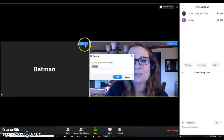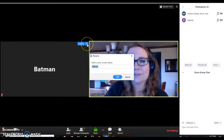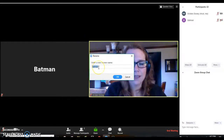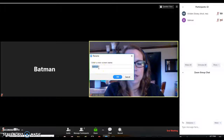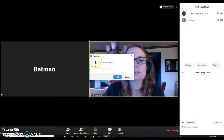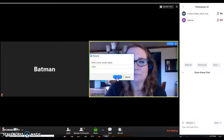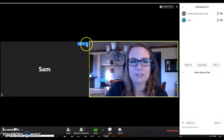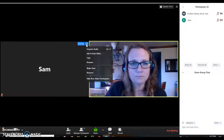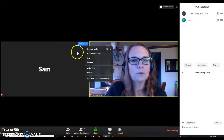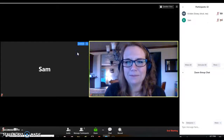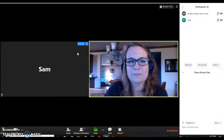You can rename a student by clicking the three dots and clicking rename, and you can change their name so that it's an accurate reflection of who they are. I can't keep track of nicknames.